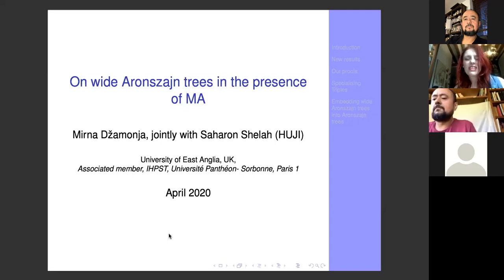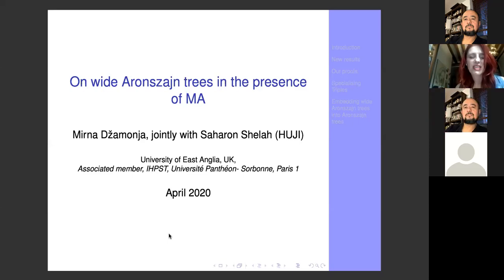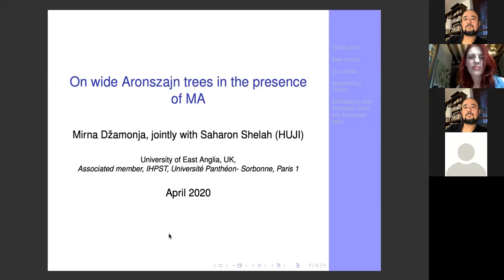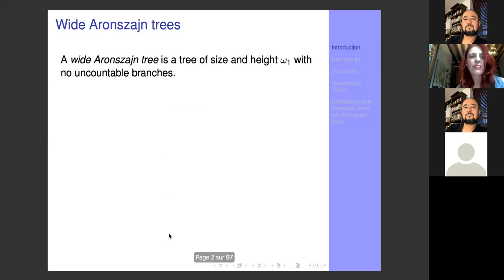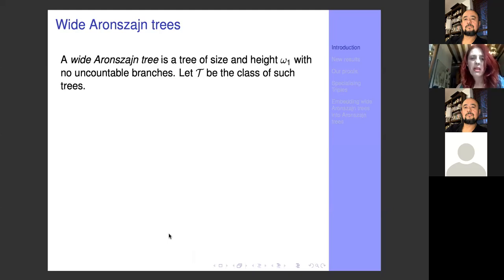What is the relevance of such trees and why study them? A wide Aronszajn tree is a tree of size and height omega-one with no uncountable branches. Let us call the class of such trees T.